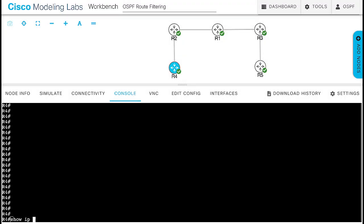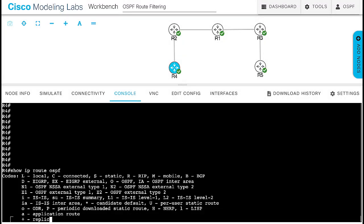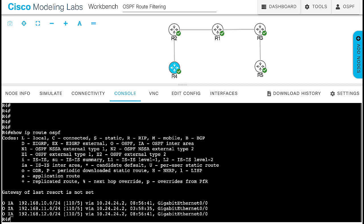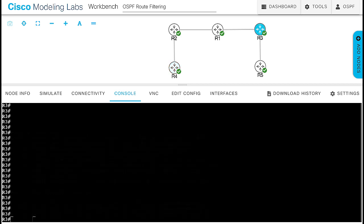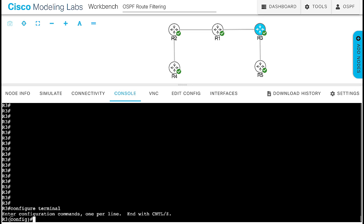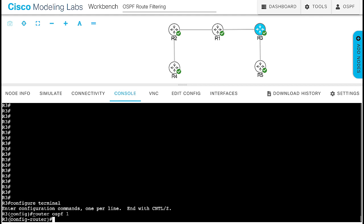Now, take a look at router 4 OSPF routes. You are going to filter 192.168.11.0/24. To do this, simply create an area range with the not advertised option in the ABR that originates the type 3 LSA for this route. In this case, router 3. Take a look at the command syntax.